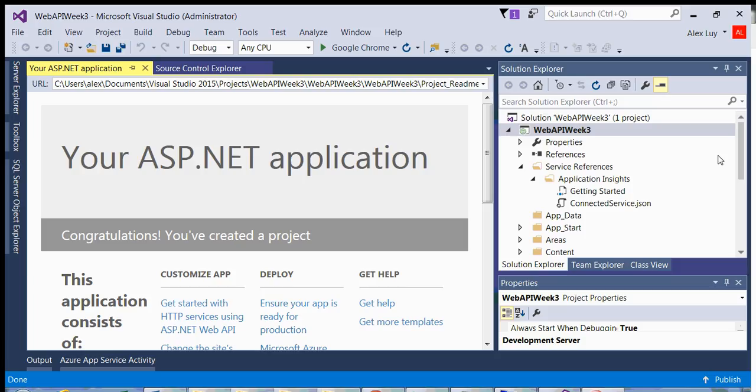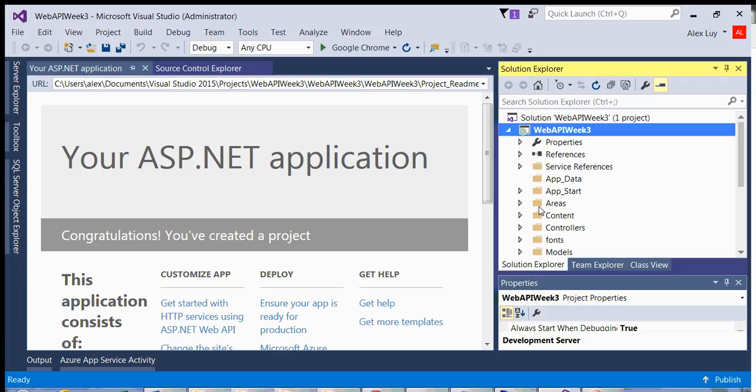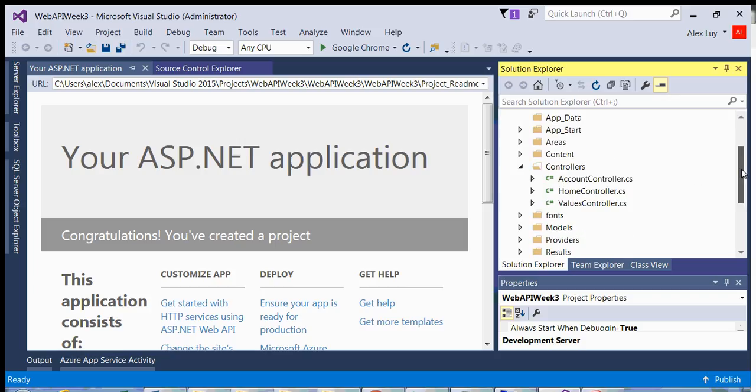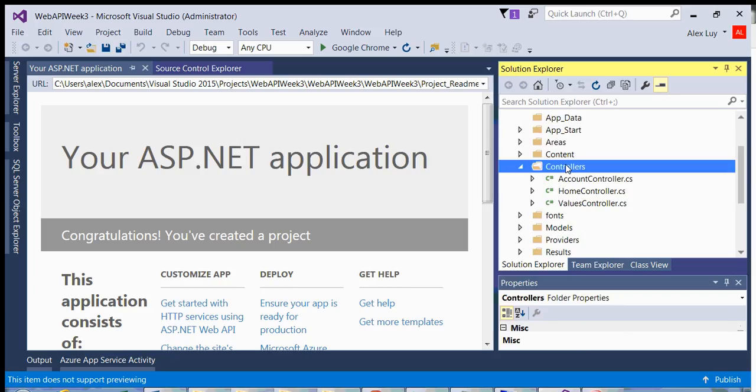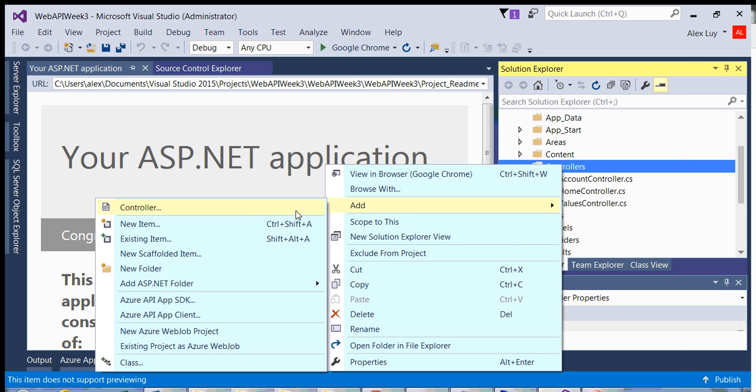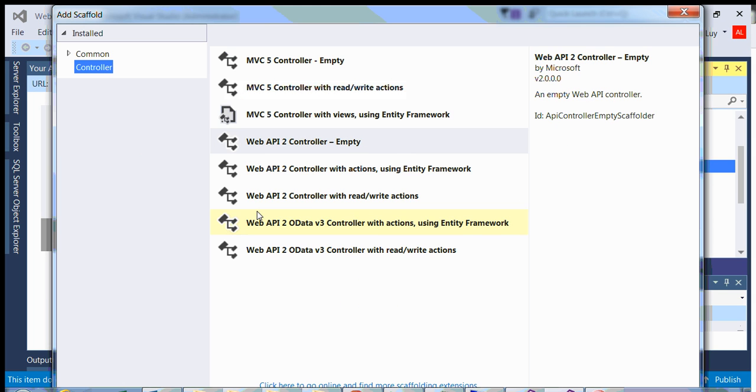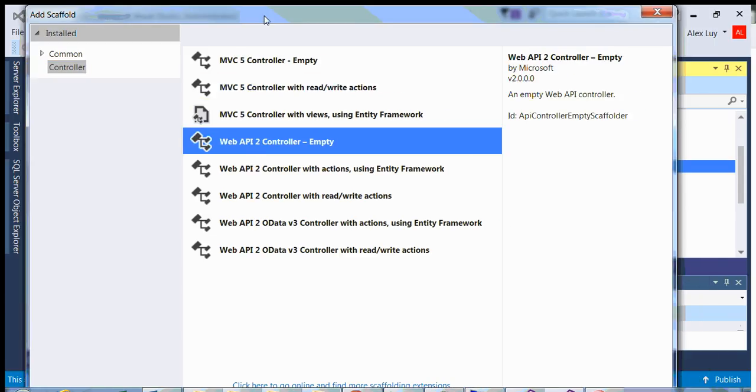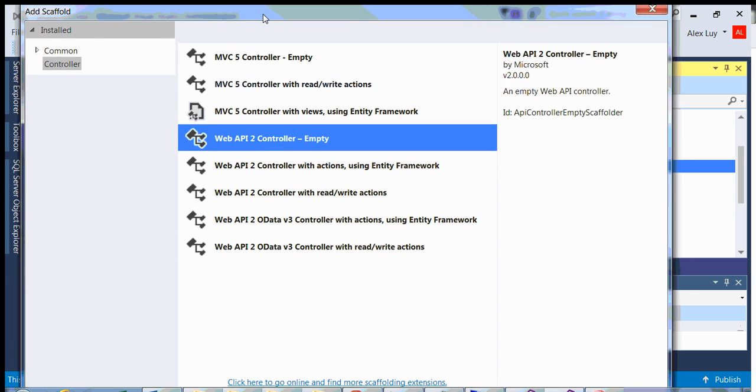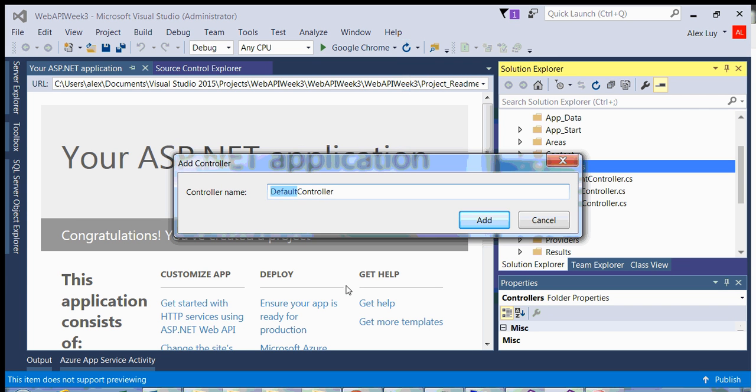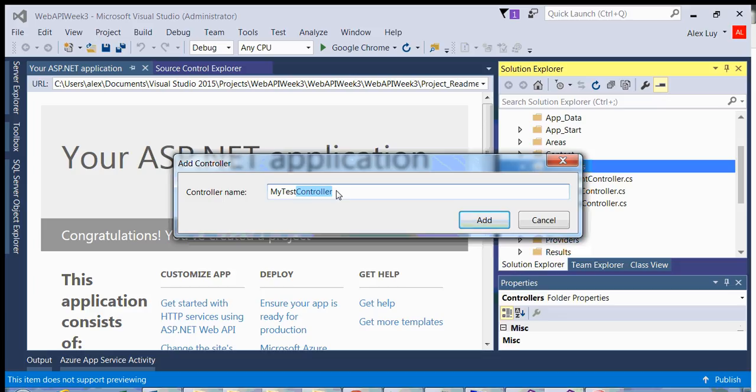The first thing you want to do is go into your controllers folder and add a new controller. Right click on controllers, do add and controller. We're going to choose Web API 2 controller and it's going to be an empty controller. Now we have the ability to rename our controller, so we're going to rename this to my test controller. You should always leave controller intact.